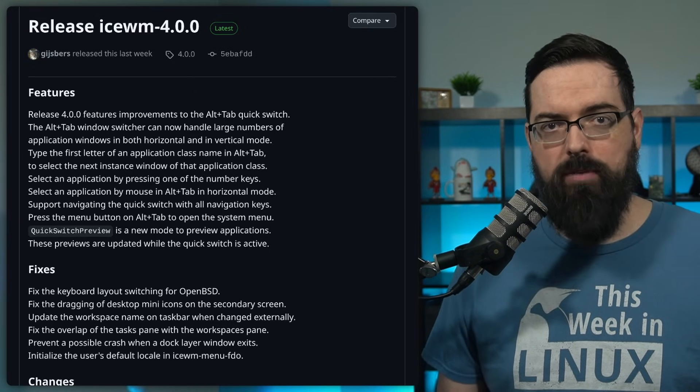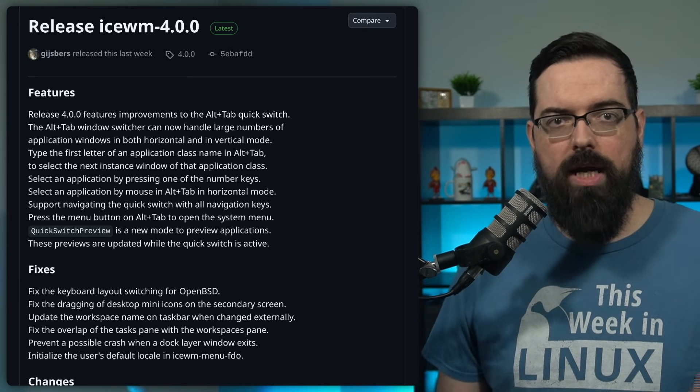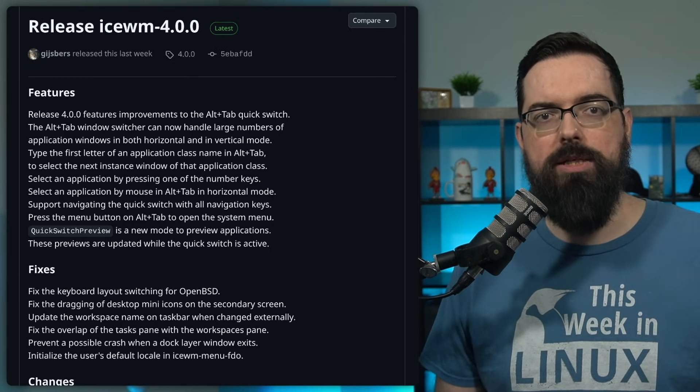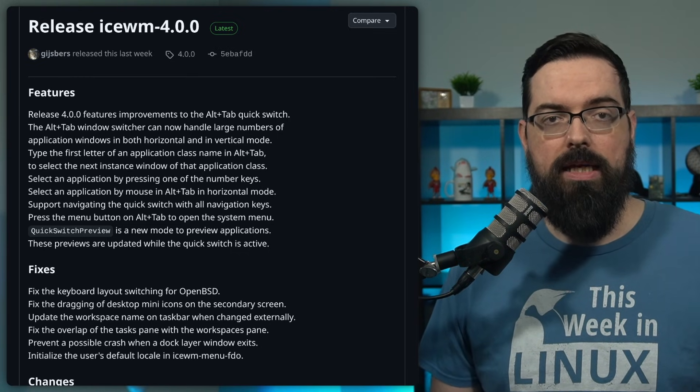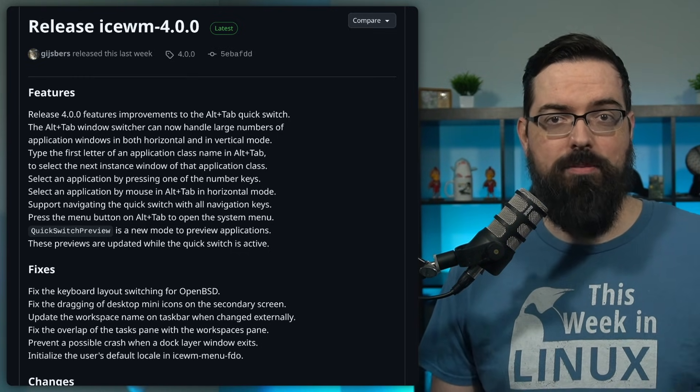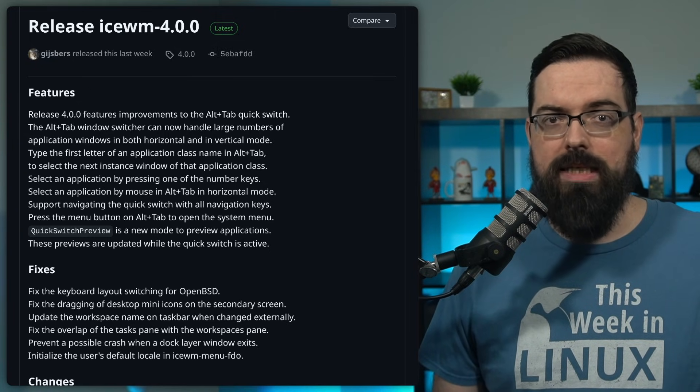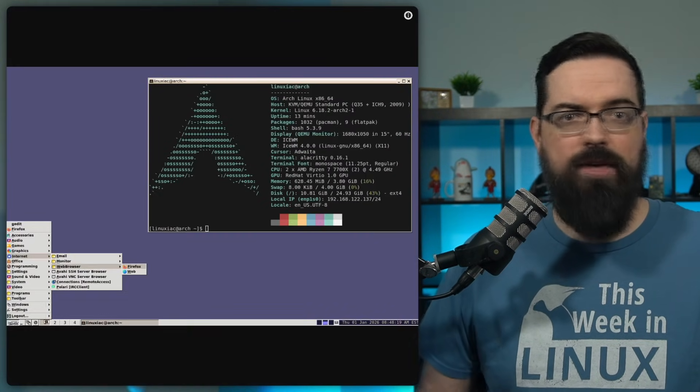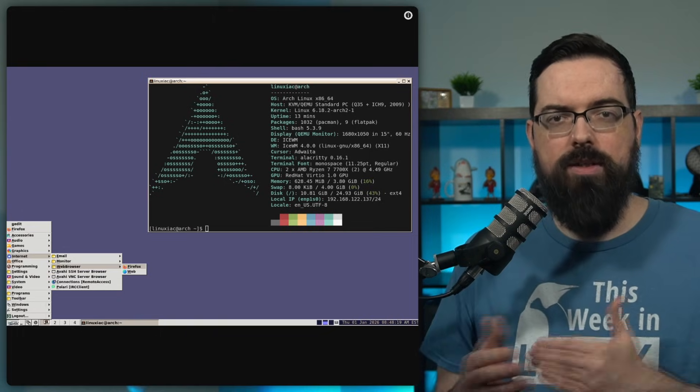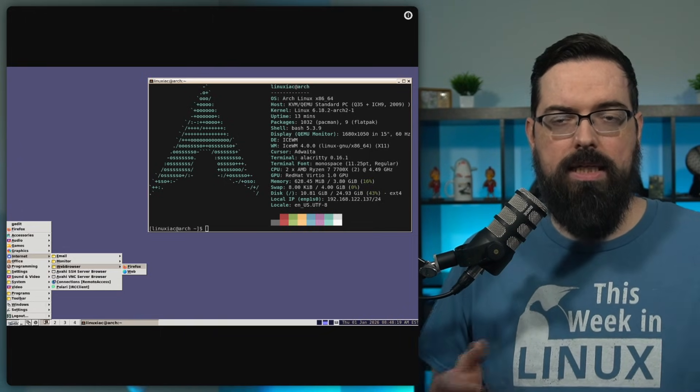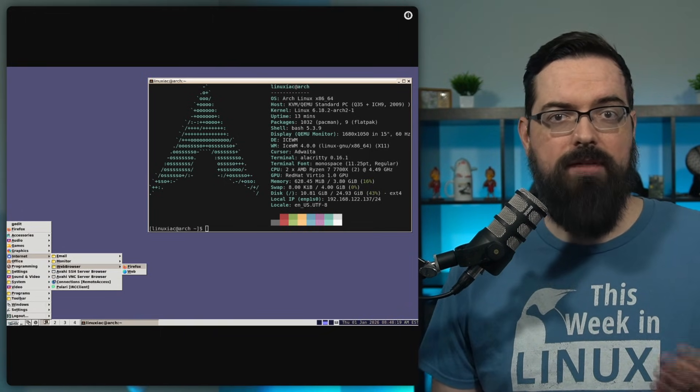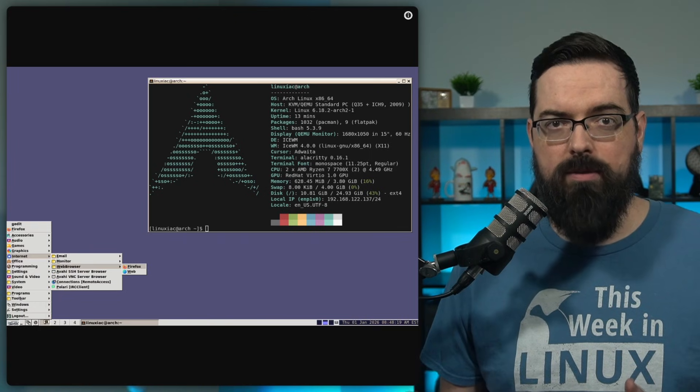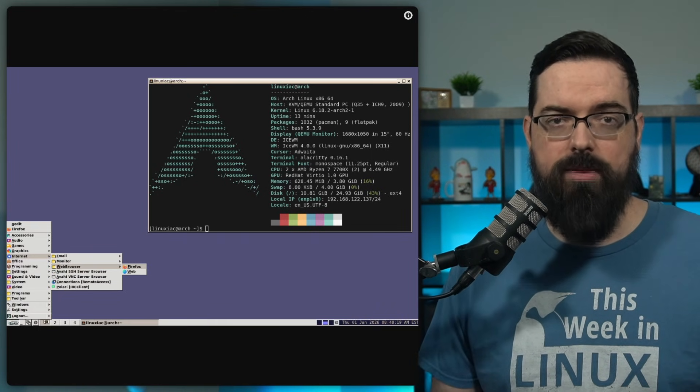ISWM continues to be a popular choice for older hardware and users who prefer a minimal window manager that just stays out of the way. ISWM is not trying to compete with modern compositing desktops with like flashy effects or that kind of thing. It's focused on being fast, predictable, and lightweight. And this release keeps that philosophy intact while polishing some of the most frequently used parts of the experience.